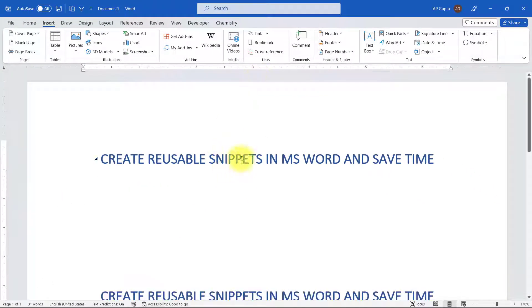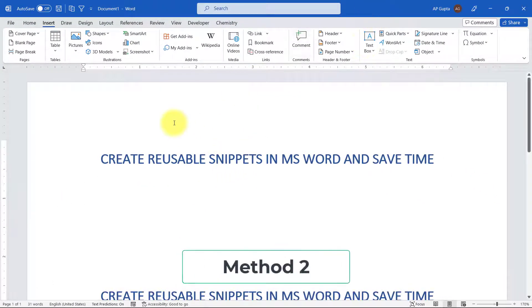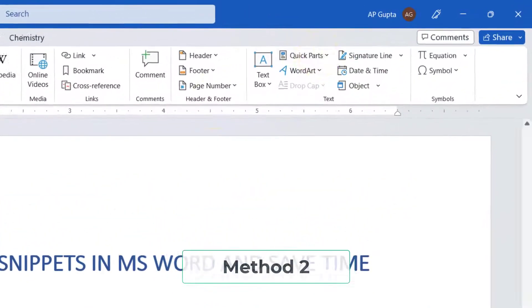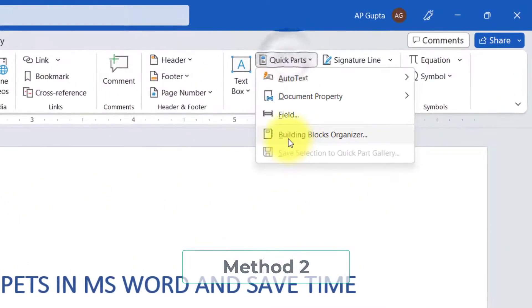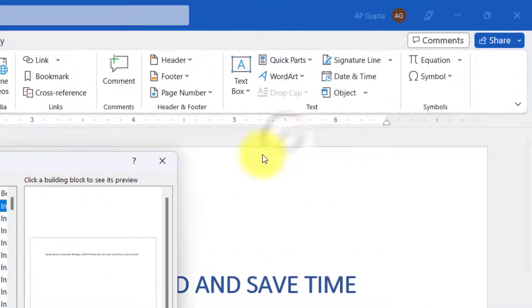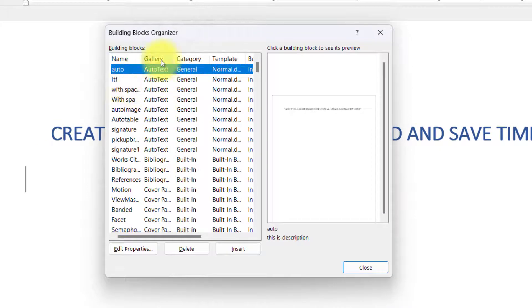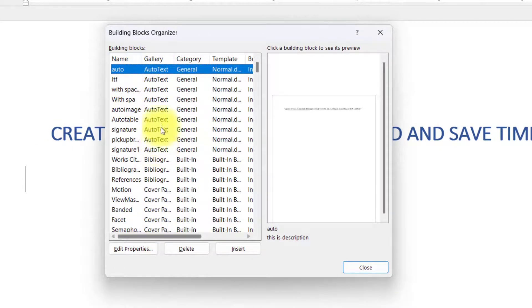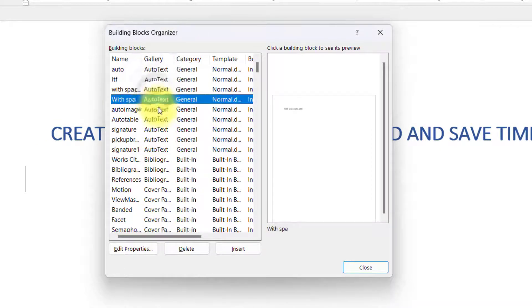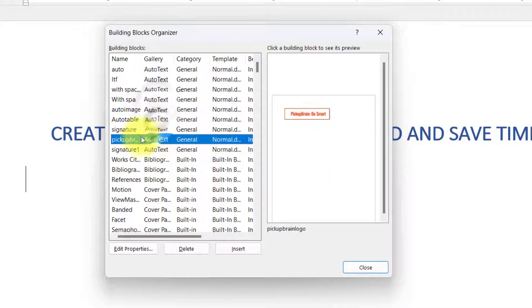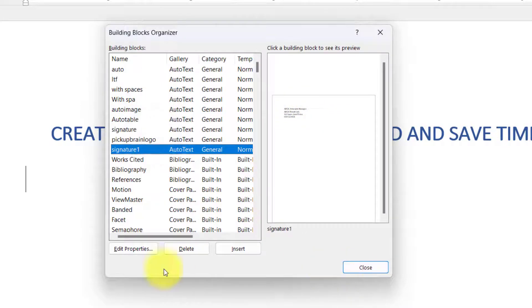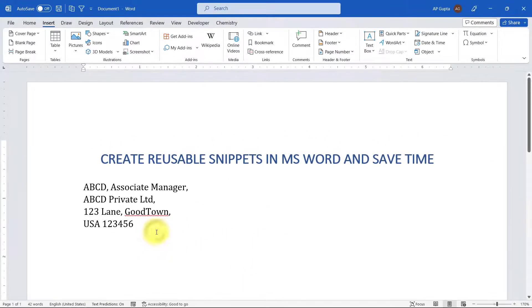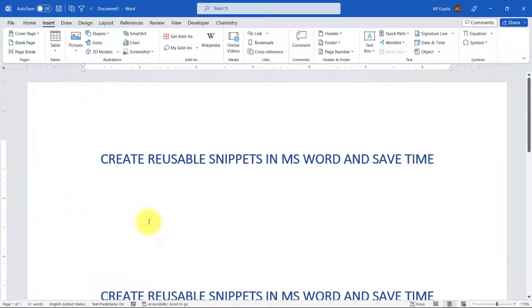The second way is you just go to Quick Part, you can go to Building Block Organizer, and here you can see all the building blocks including auto text. You select the one that you want and you can insert. So this is the second way, but both these ways are a little bit cumbersome.